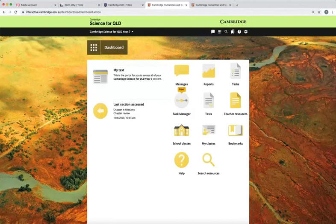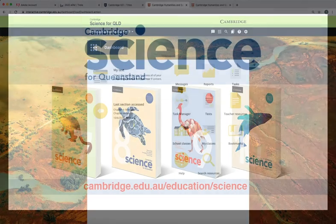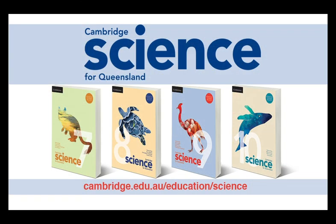Your education resource consultant will be happy to walk you through more features and arrange a trial of Cambridge Science for Queensland Years 7-10.